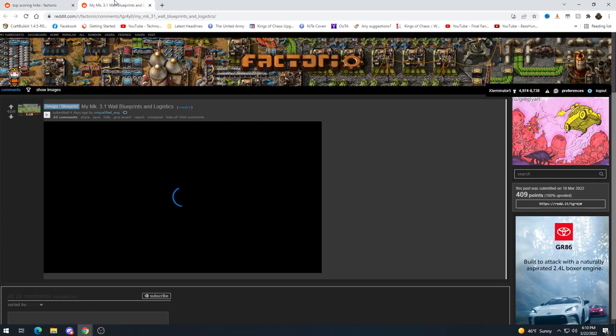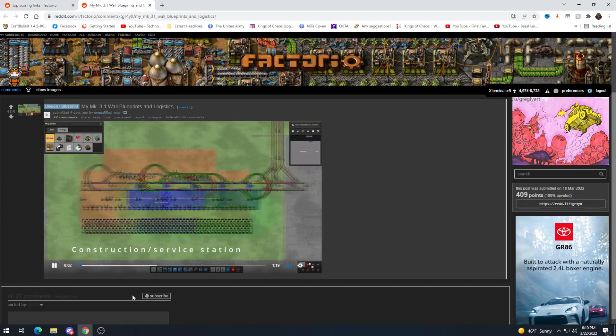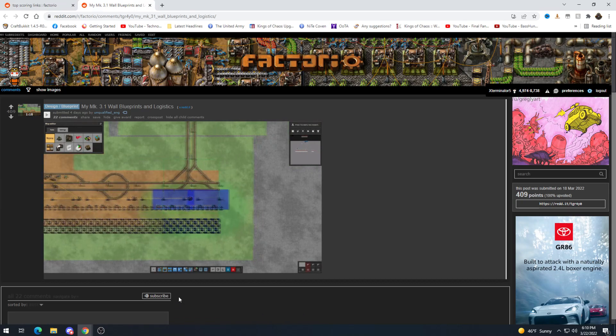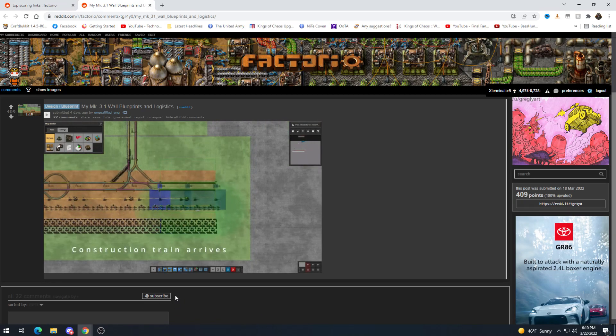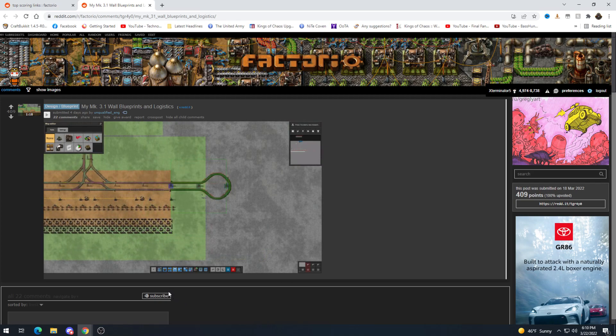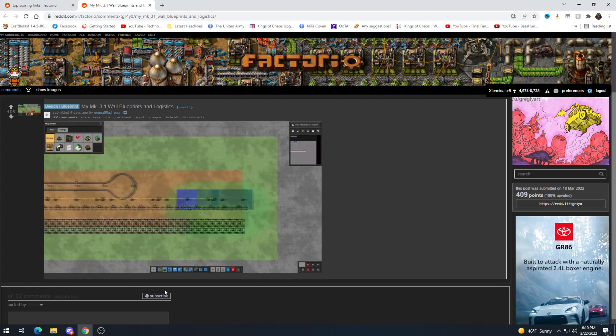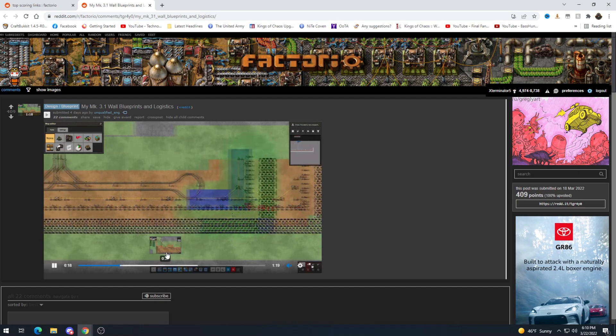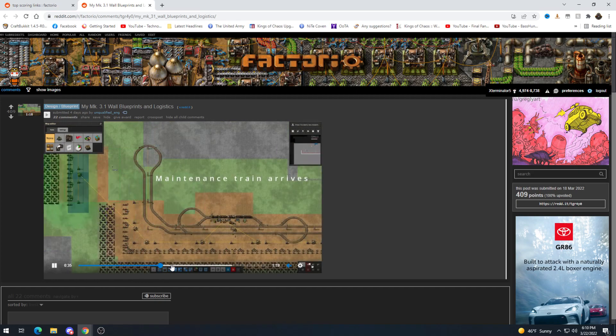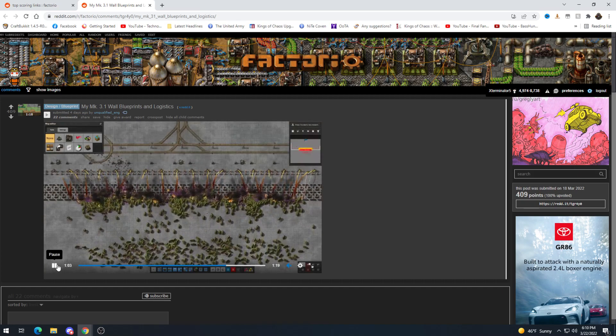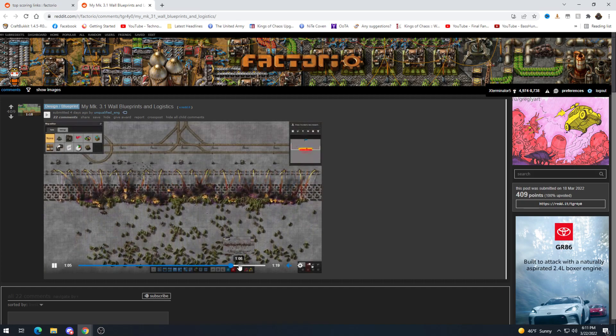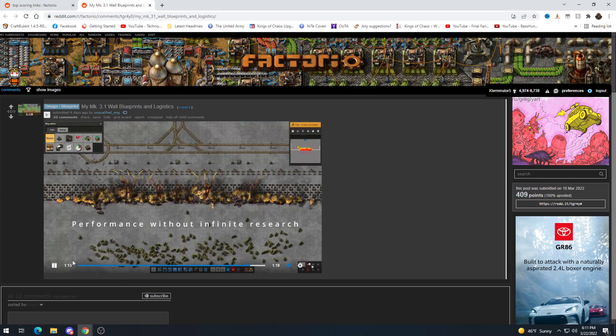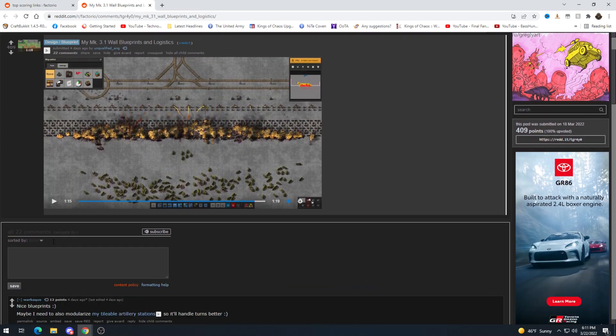My mark 3.1 wall blueprints and logistics construction service station. Oh man this is sweet. Construction train arrives. Here's some seriously nifty looking blueprints right here maintenance train. So many bugs but it's holding them back really well. Dang. Well done.